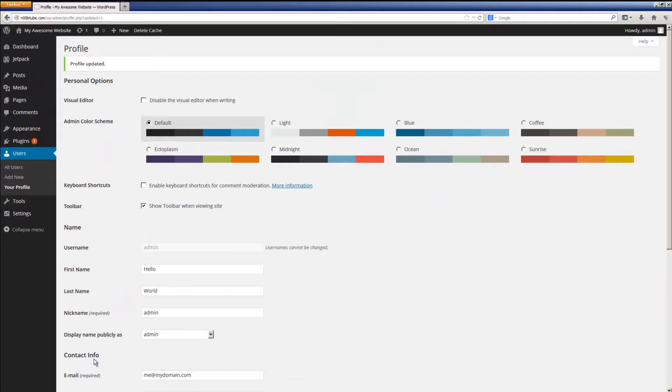Congratulations! You are now ready to begin customizing and configuring your newly installed copy of WordPress and forging the website of your dreams.